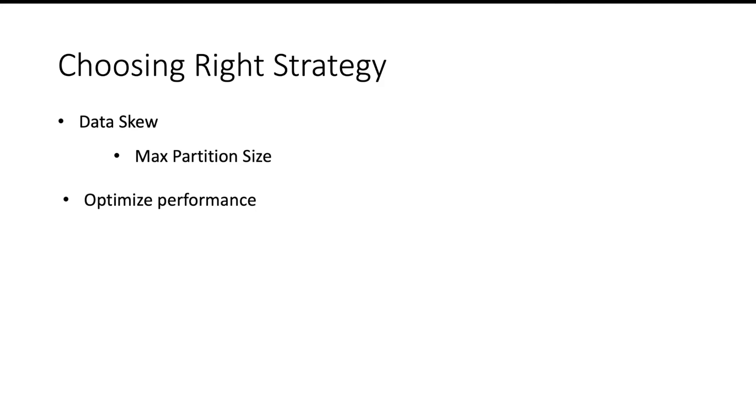Having the right partitioning strategy will also help you optimize the performance of different operations like joining or group by. Choosing the right partitioning strategy will help you co-locate the data. So what does it mean?